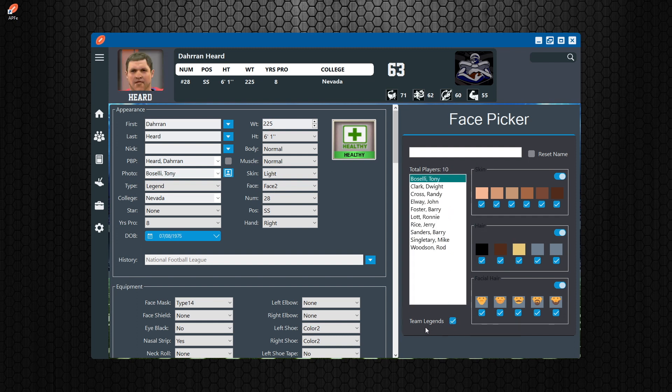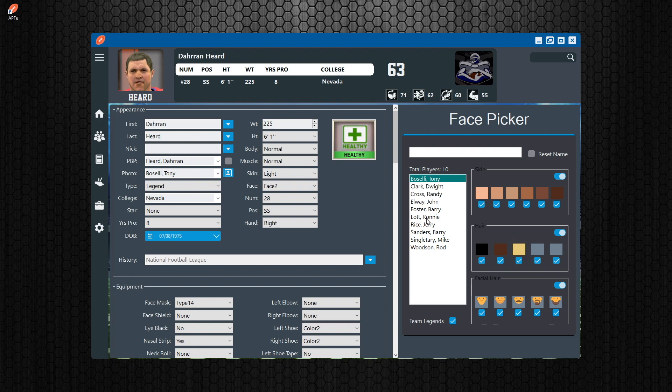What you're going to want to do is select the team legends checkbox here, and what this does is it's going to open up a list of all of the legends on this team, basically the star players on this team, and you can select whatever face you want so that you can use their face. If you don't do this, you're going to have a generic face and it's going to look a little crappy. I wouldn't do that.